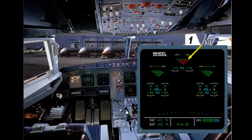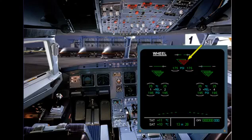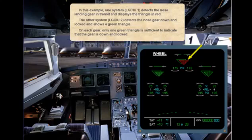The other system, LGCIU2, detects the nose gear down and locked and shows a green triangle. On each gear, only one green triangle is sufficient to indicate that the gear is down and locked.